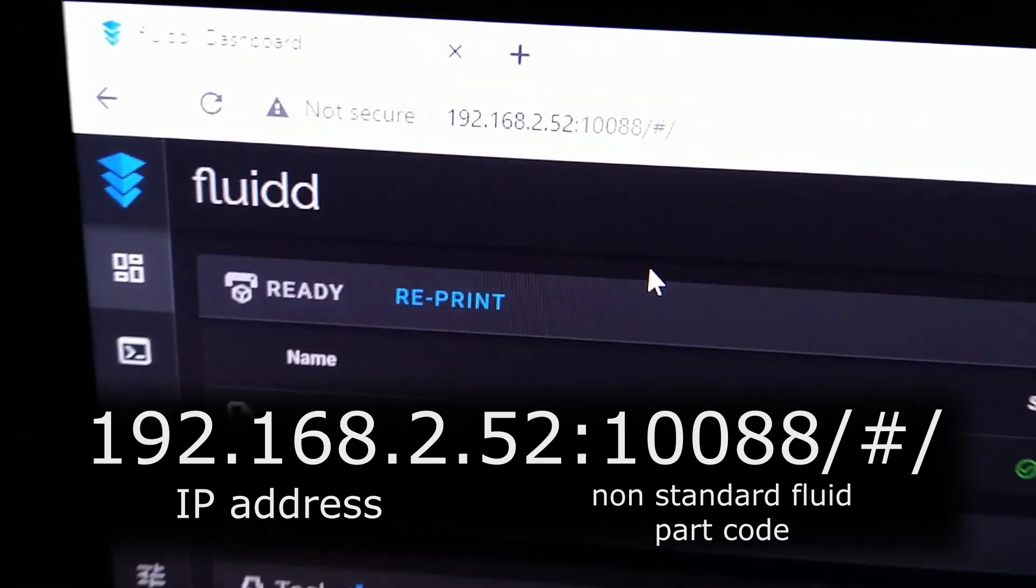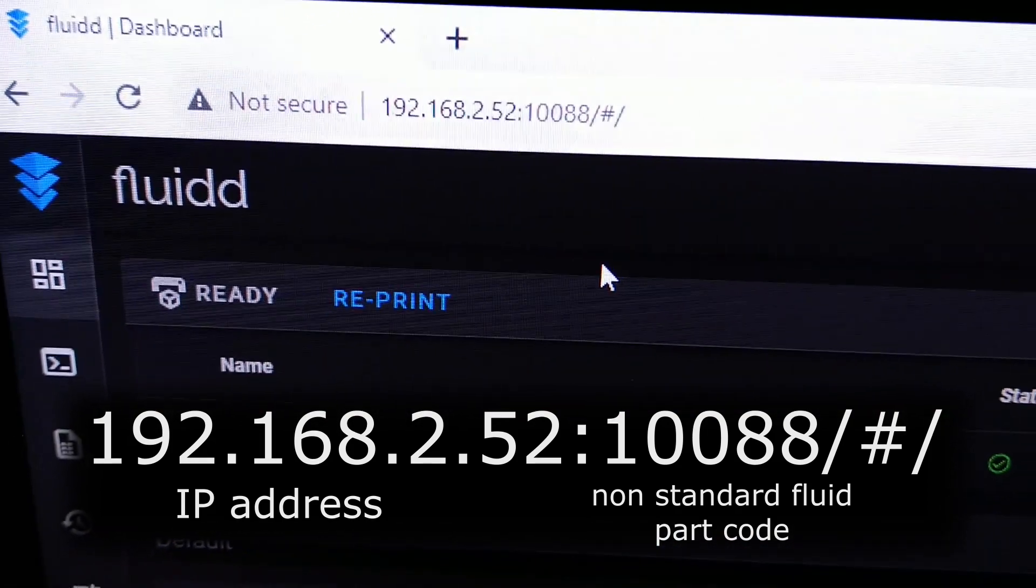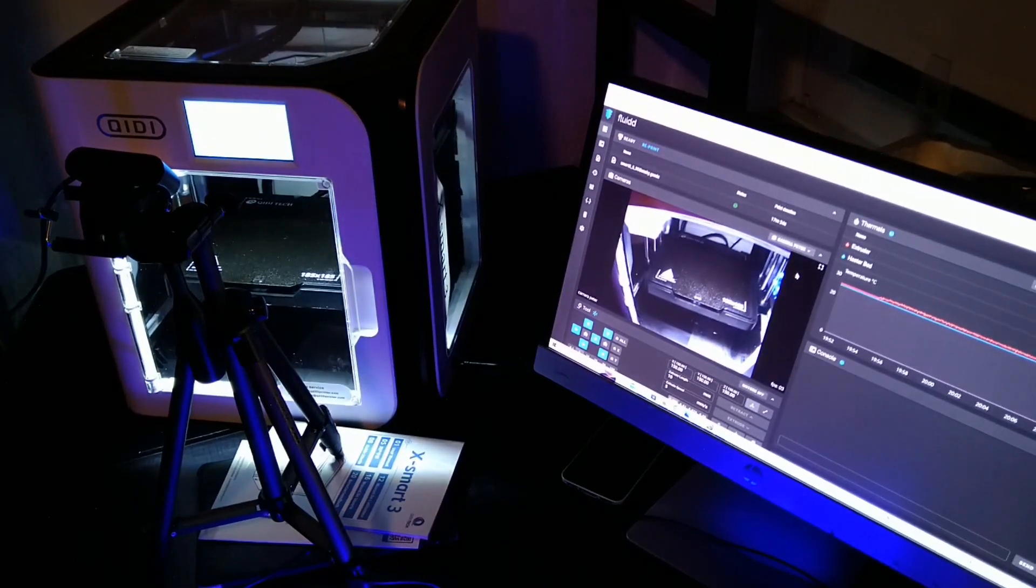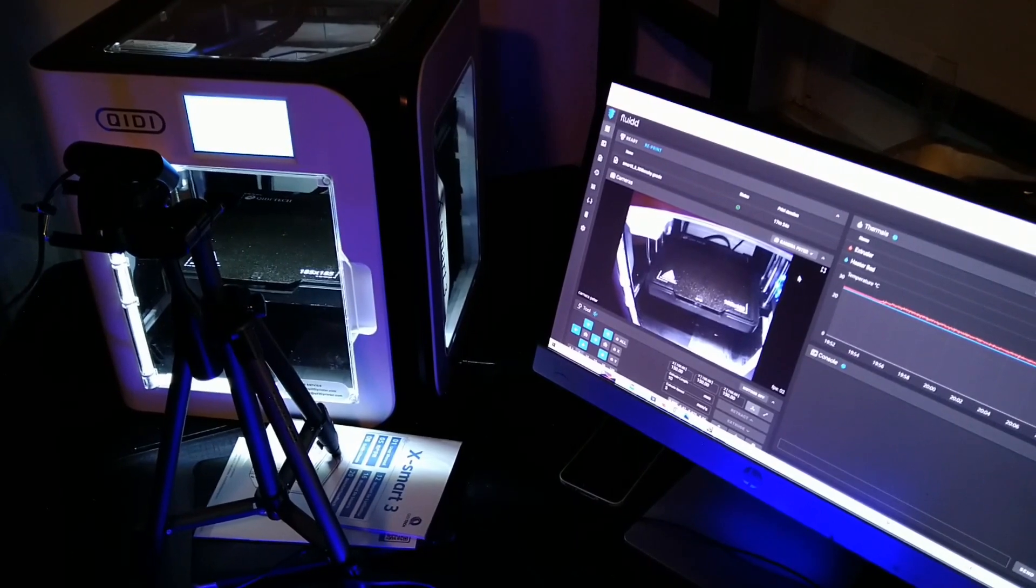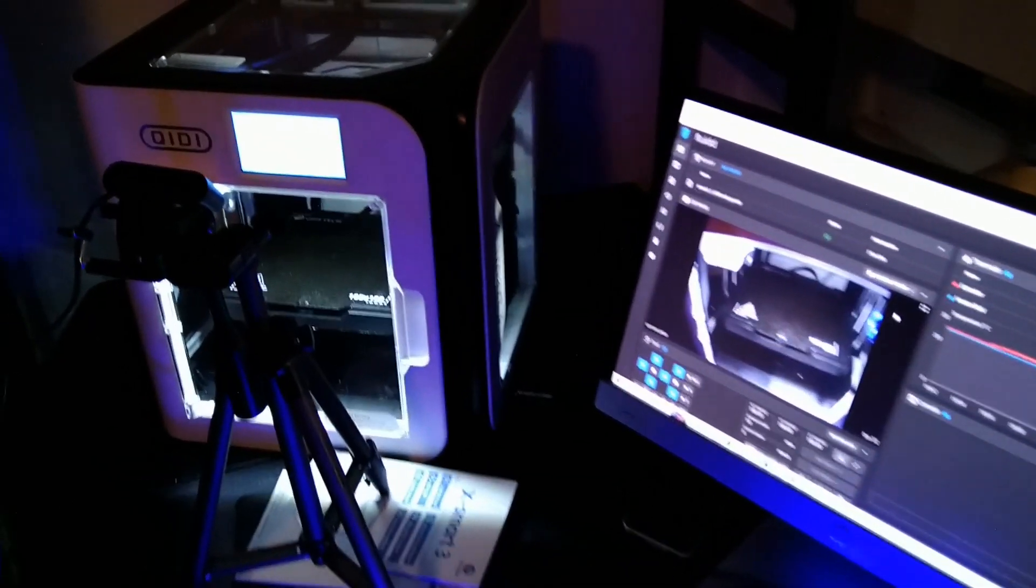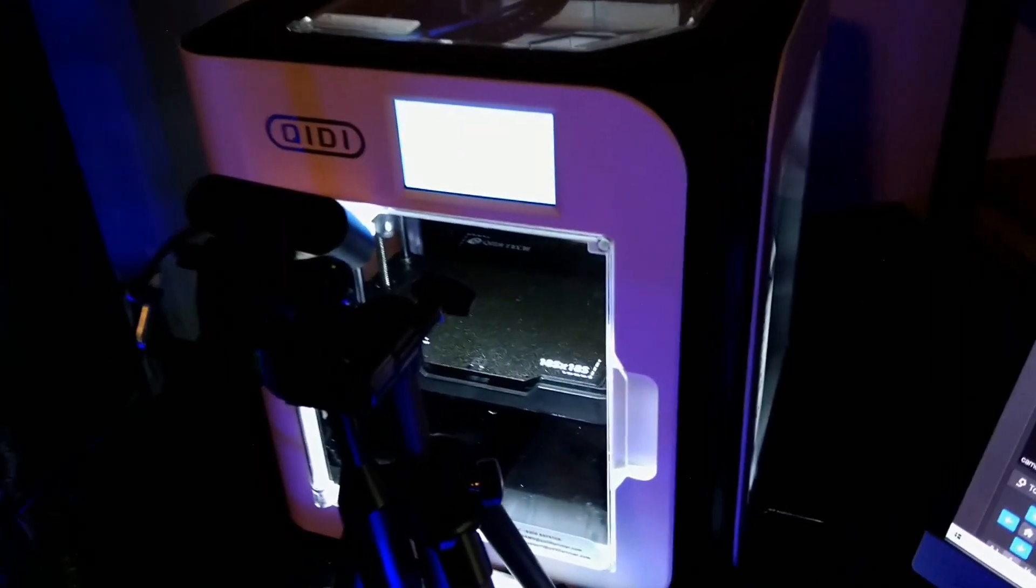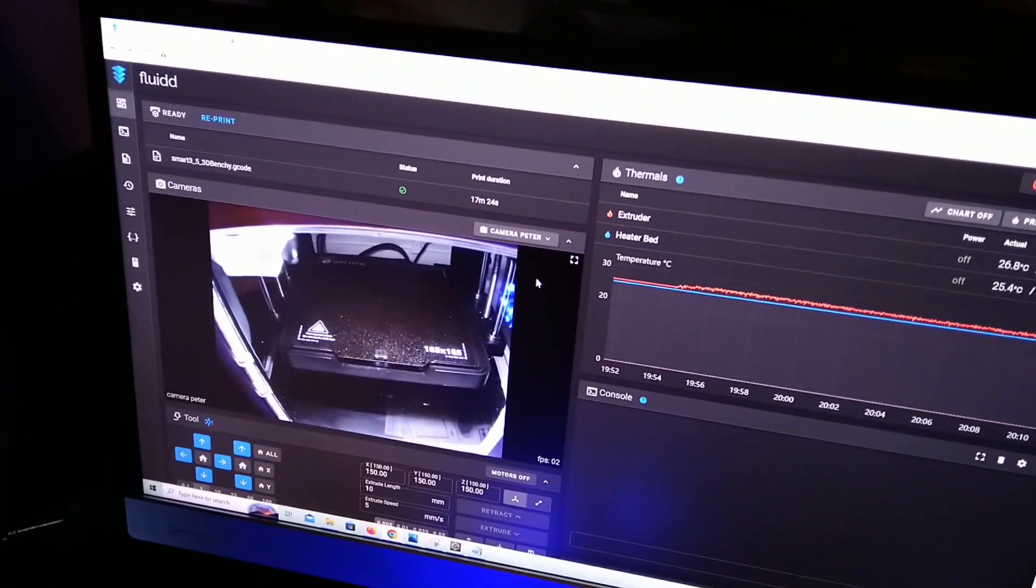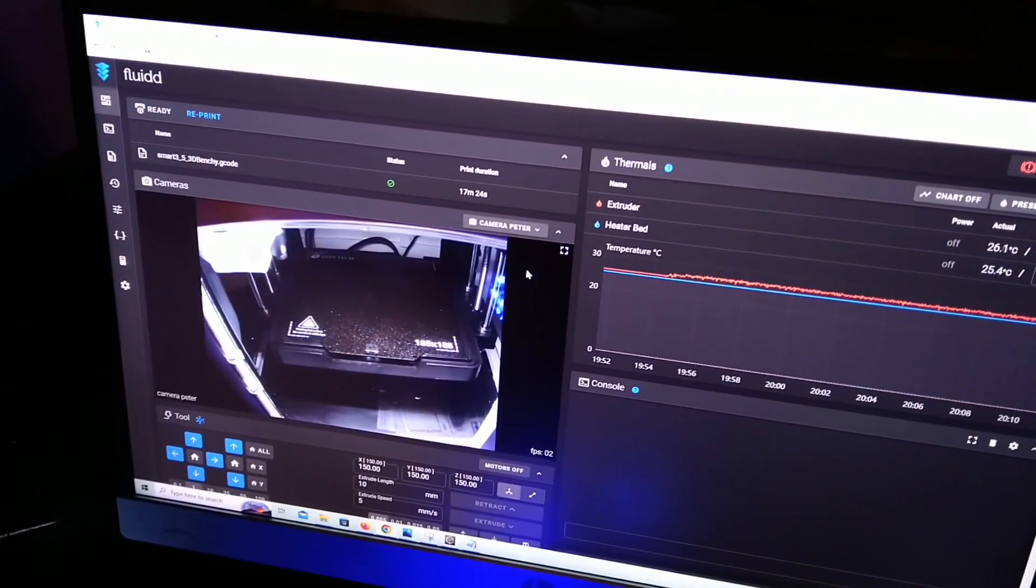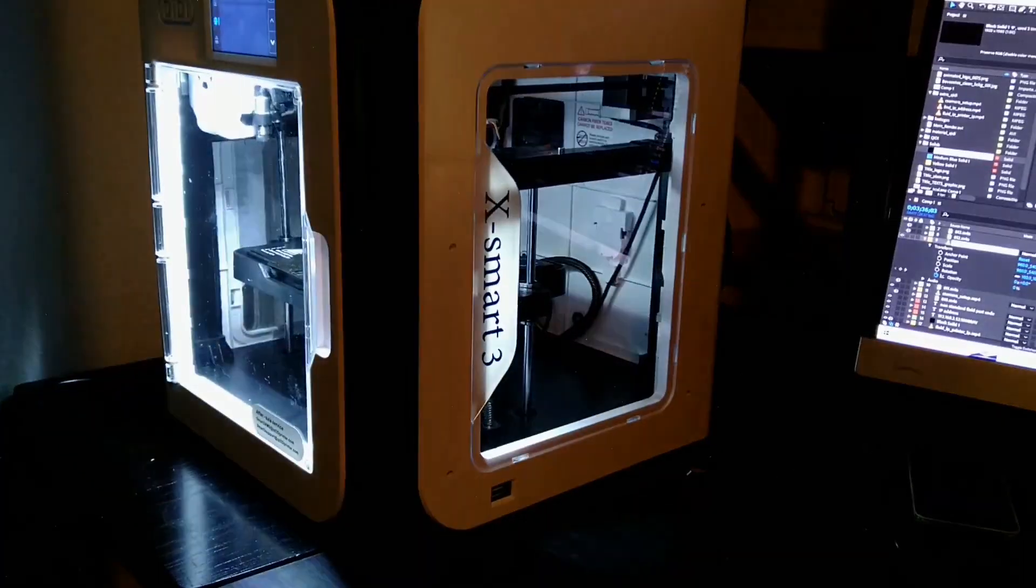After we have access to the web user interface, we can plug in a webcam to the printer. We have to enable it in the settings and we have the image.